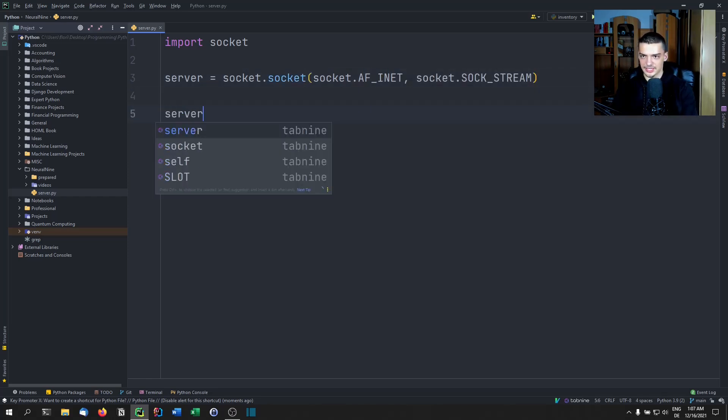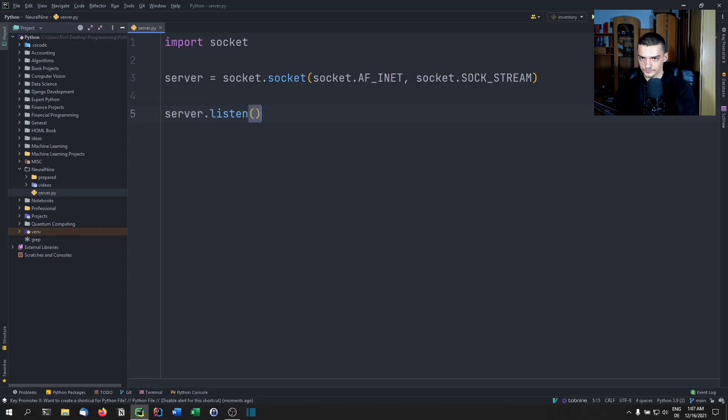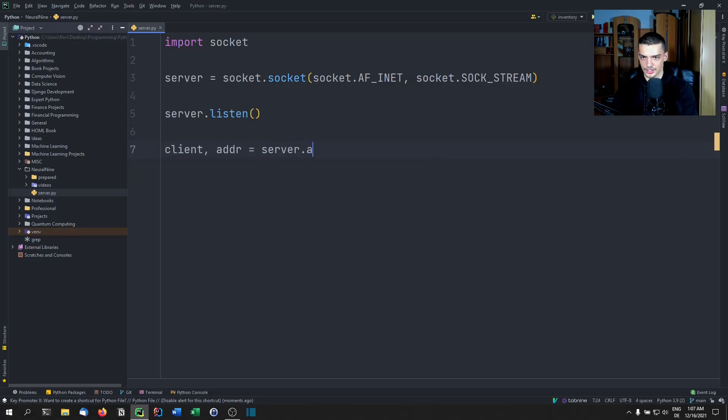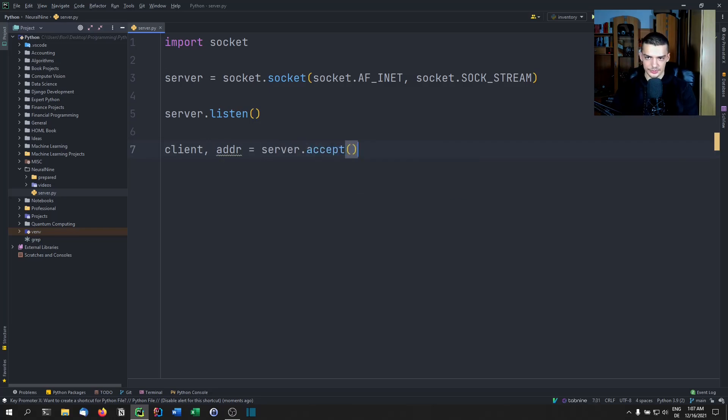Then we're going to say server.listen(). We're going to say client, address is going to be server.accept(). So we're going to accept the connection.